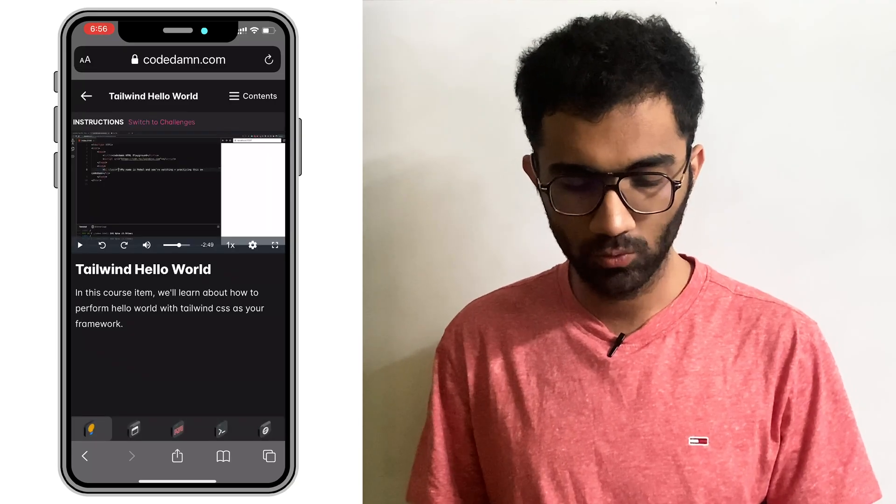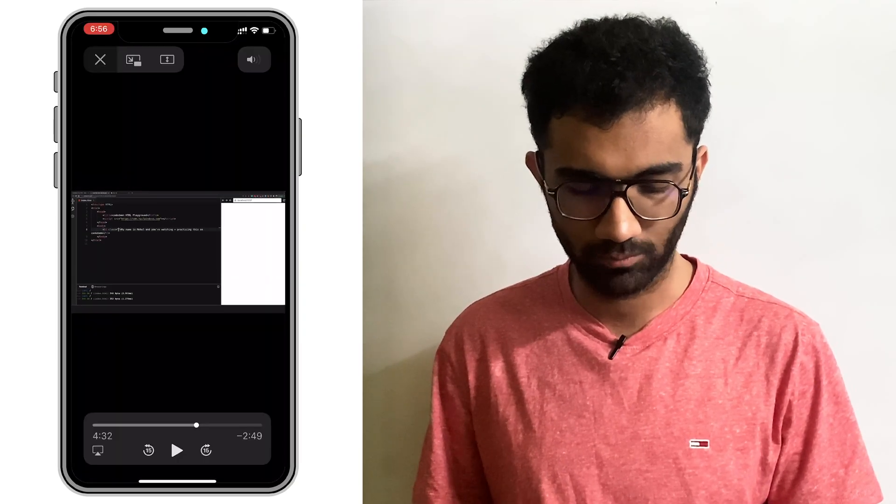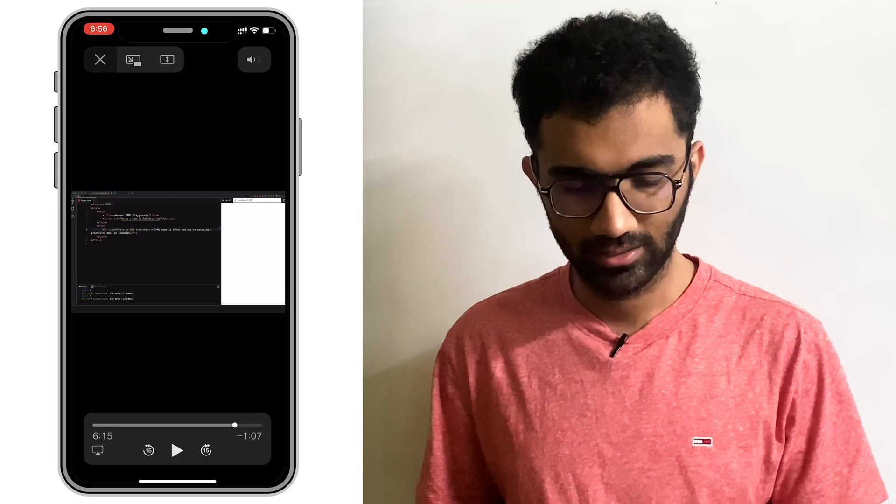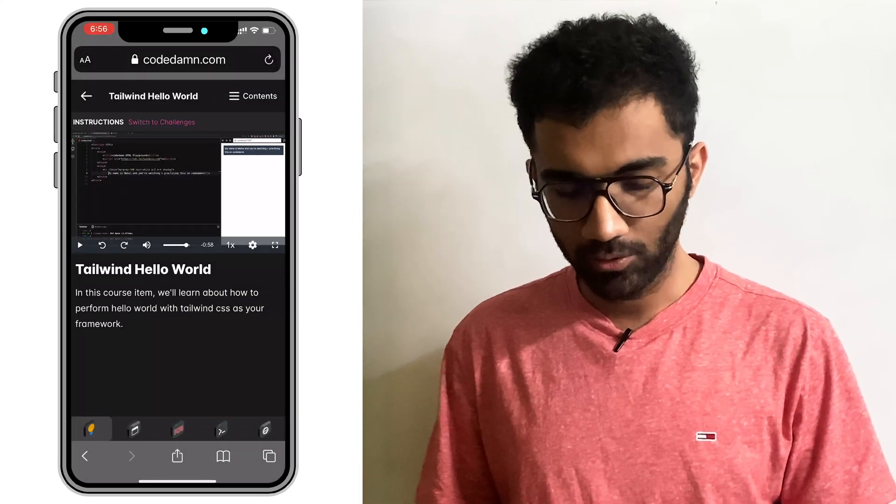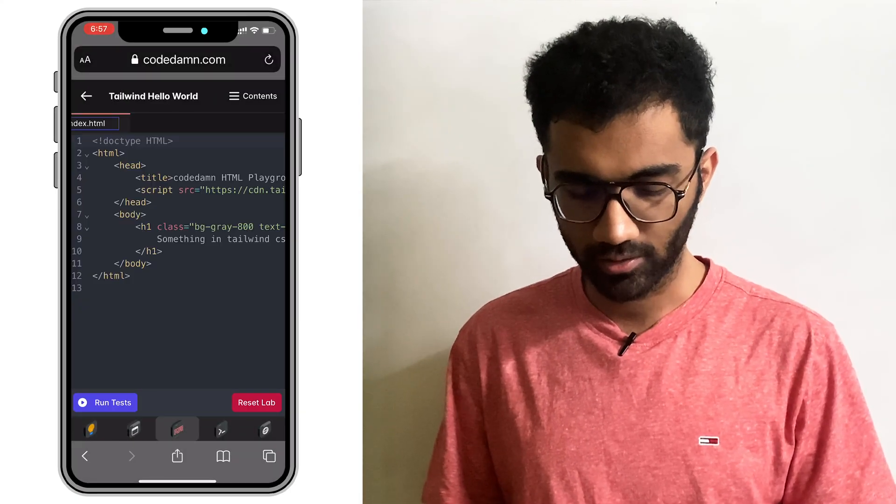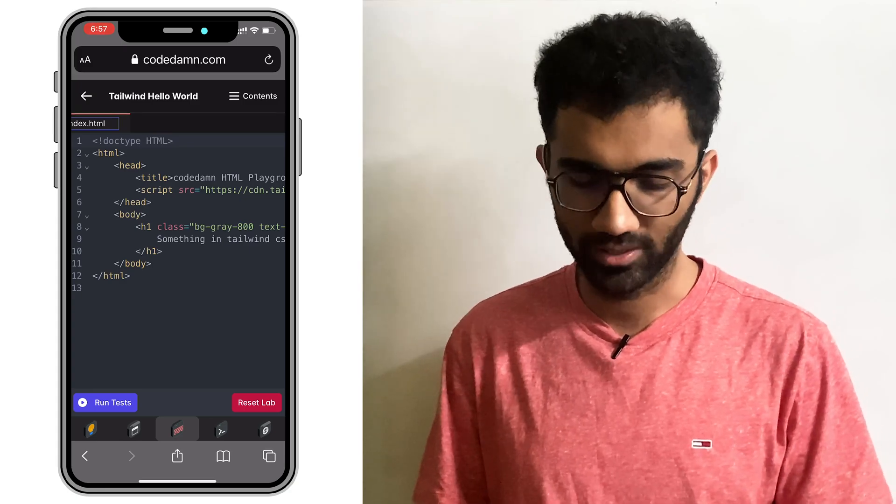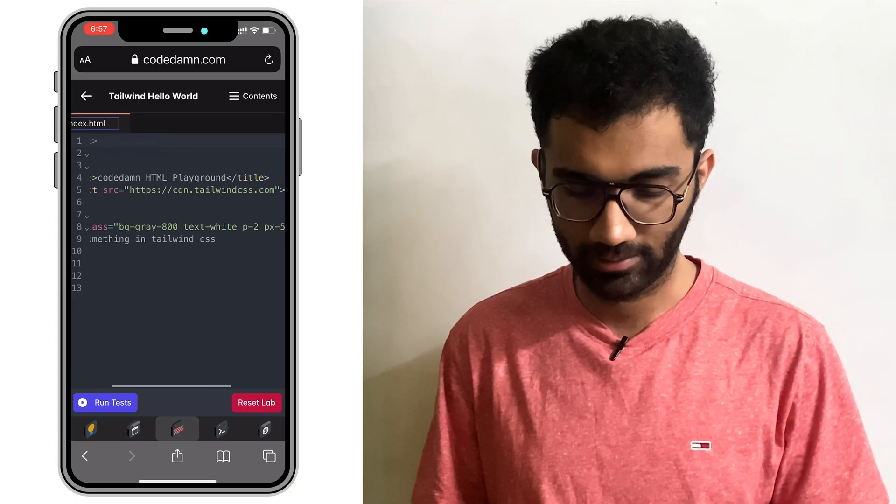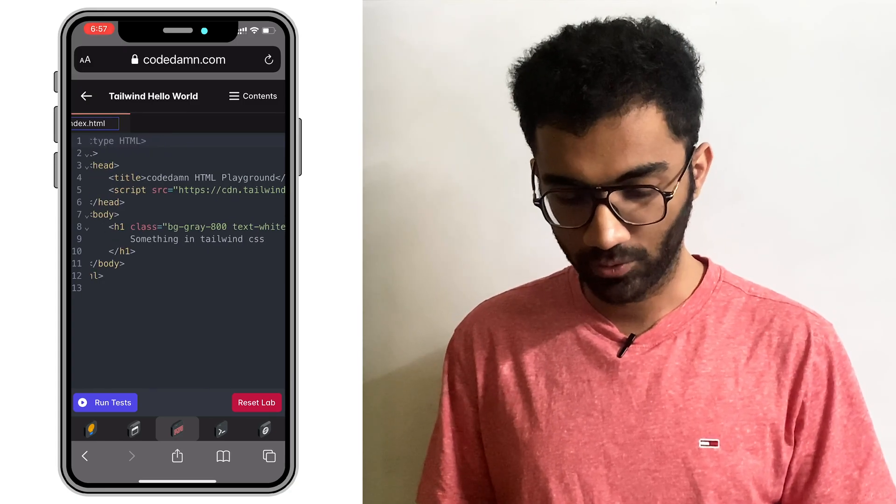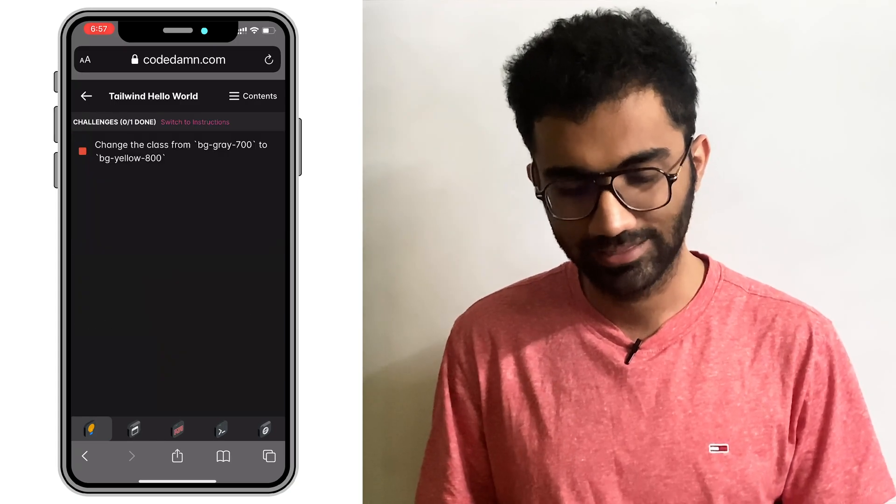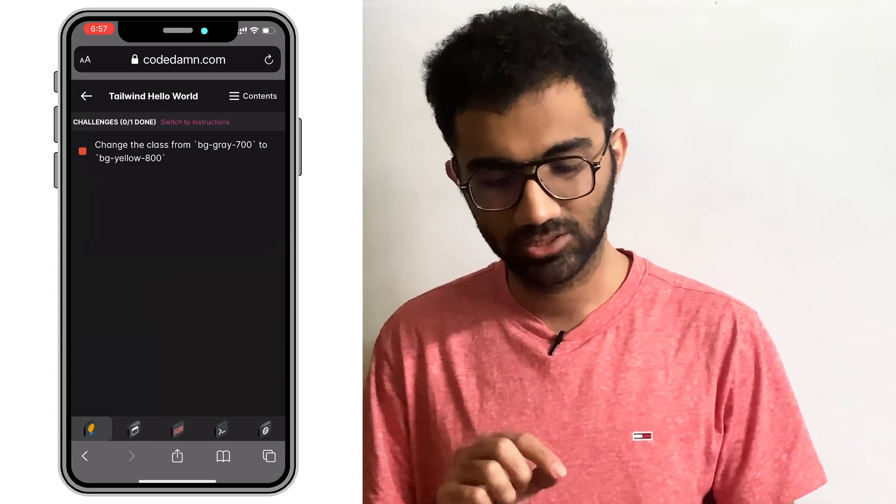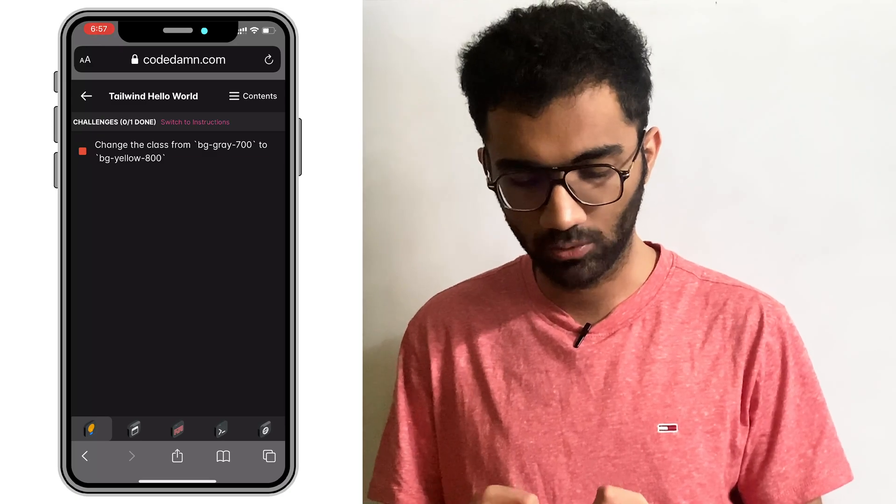When you're done watching this video, for example, when you start watching this video and you're done, what you can do is hop into your code editor from the third tab or whatever tab it is at that time. And before actually doing that, you want to switch to challenges and see what you need to do. So it says change the class from BG Grey 700 to BG Yellow 800.